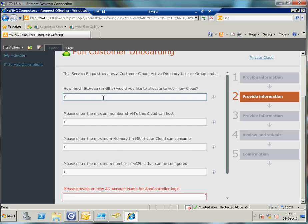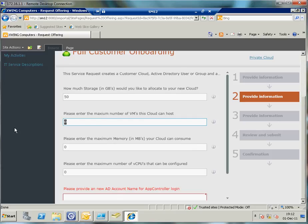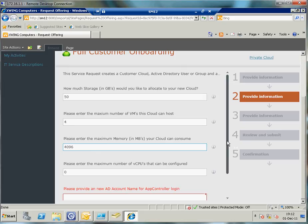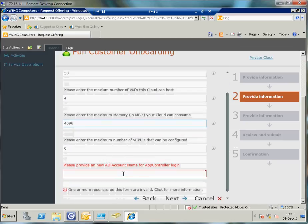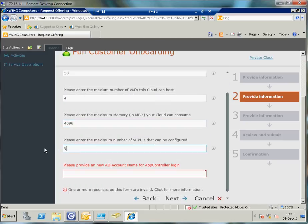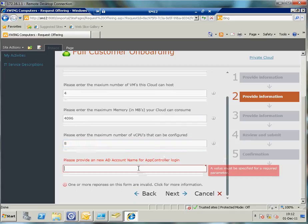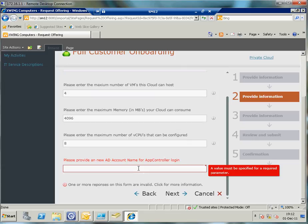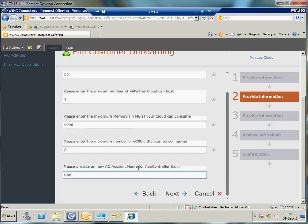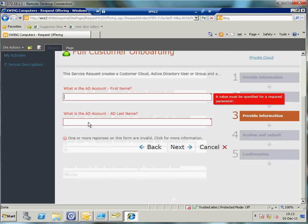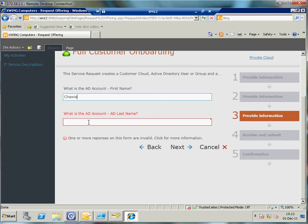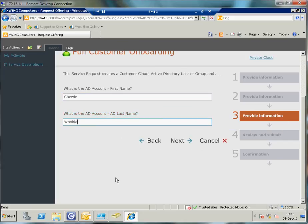I need to define some capacity, the cloud capacity. How much storage am I going to allocate to that cloud? In this case 50 gigabytes. The cloud can host four VMs maximum and I'm going to assign 4 gigs because I'm running this demo on my two laptops here, so it's not a real capacity data center but it will work. I'm going to allow 8 virtual CPUs. Now it's asking me for an AD account name for the App Controller login because I want to enable this customer to login themselves. I'm going to provide an identity here, it's called Chewy. It's asking my first name and last name for administration purposes. Here we go, click on next.